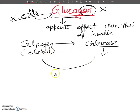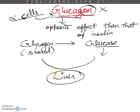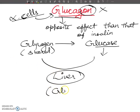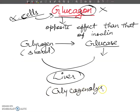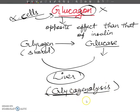This process is called glycogenolysis — 'lysis' meaning breakdown, and glycogen meaning glycogen.